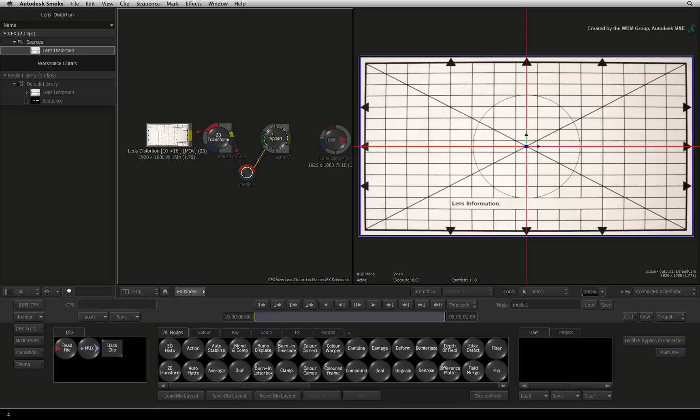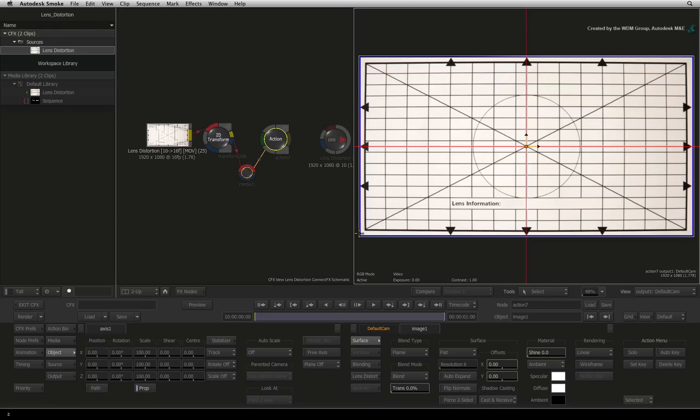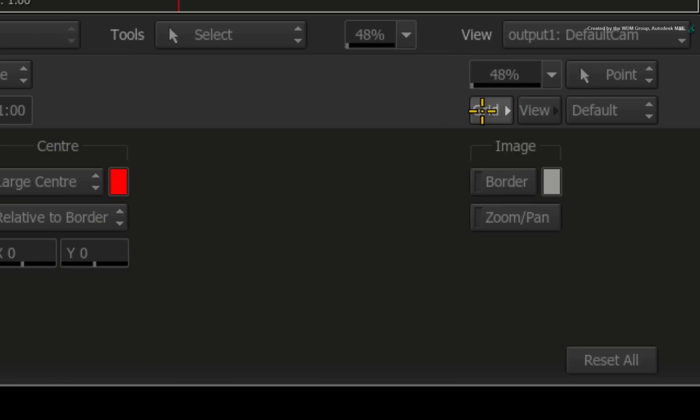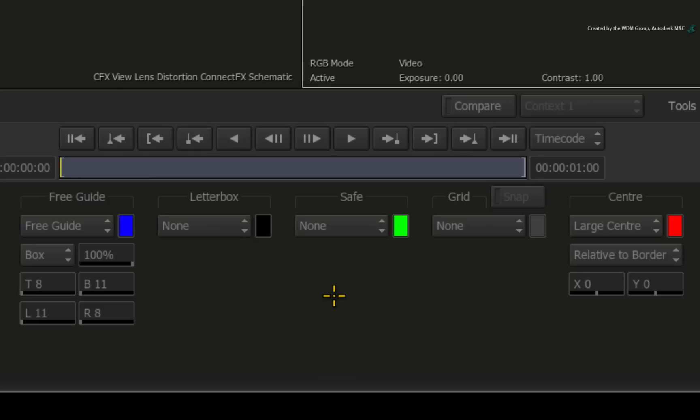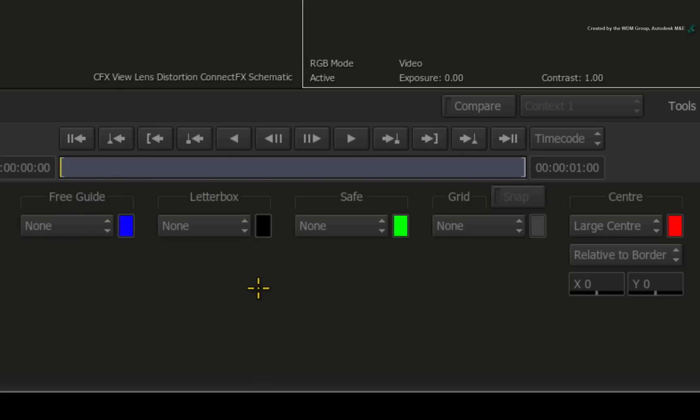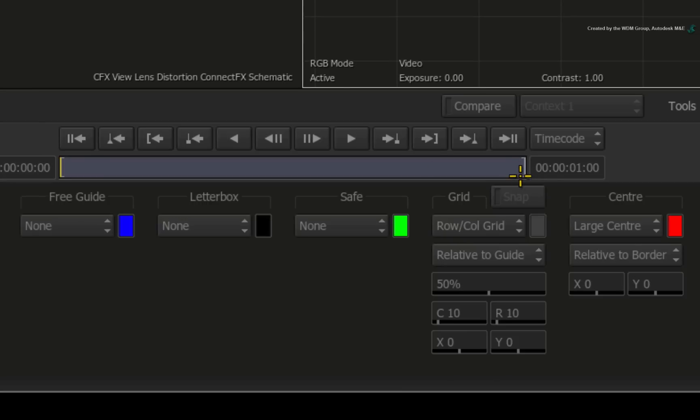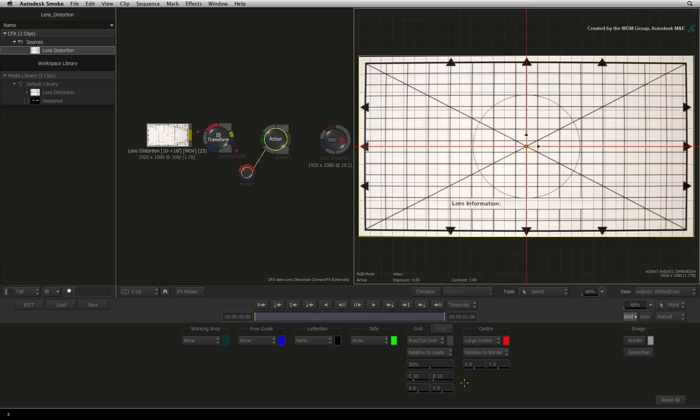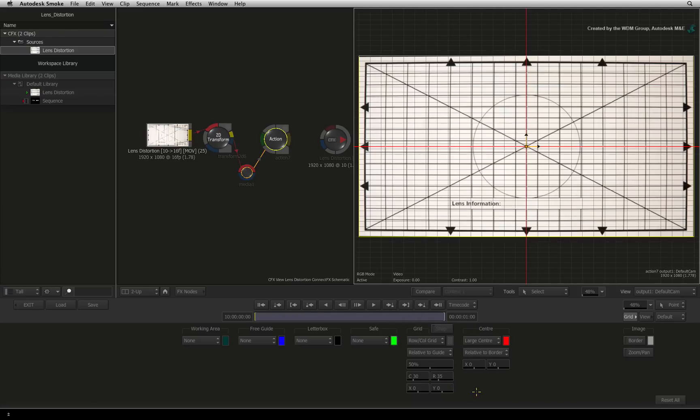Double-click on the border of the grid image to go into action and expose the object and image controls. Now before we do anything, switch back to the grid menu to get some more assistance. Leave the large center on but turn off the free guide. Enable grid and choose the row and column grid. Set the columns to 30 and the rows to 35. This gives us enough vertical and horizontal lines as a guide. Exit the grid menu.